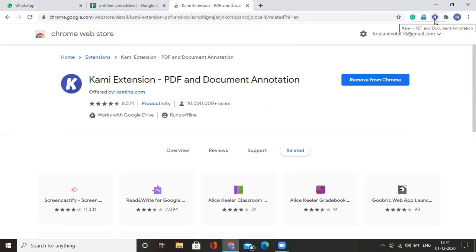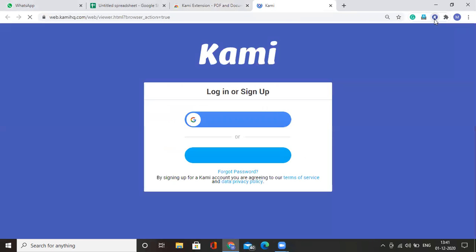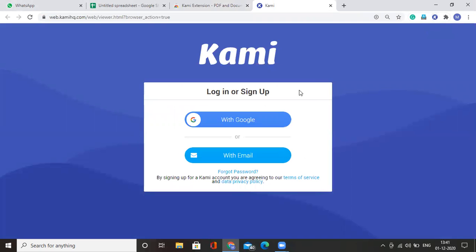Now I am clicking on this Kami extension and Kami will open in the new tab. To set up your accounts, continue with Google.